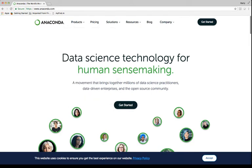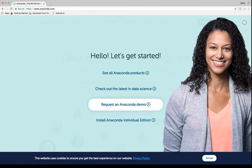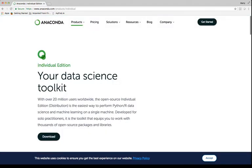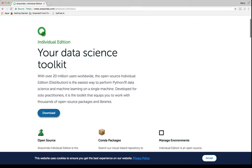So come to anaconda.com, and you can click Get Started. Then you can scroll all the way down here to Install Anaconda Individual Edition. You're an individual, you're a student, so you get this for free. So you can click that, and then click Download.